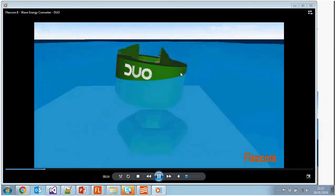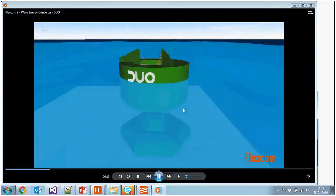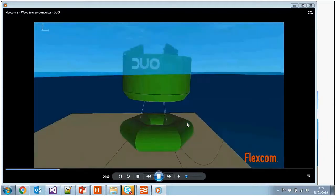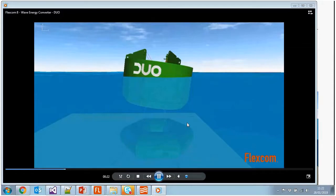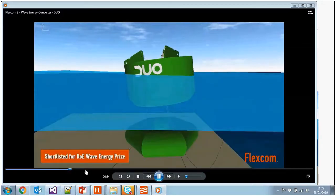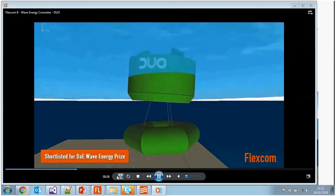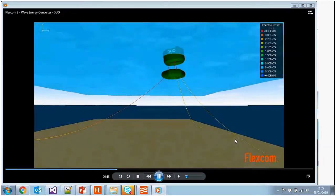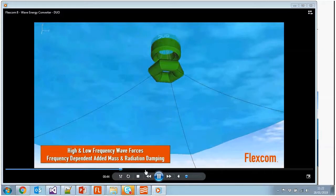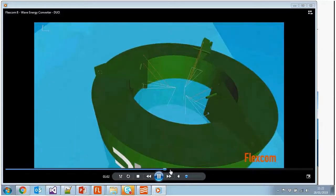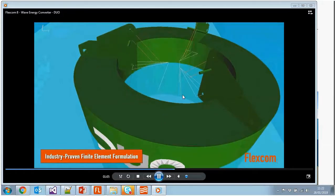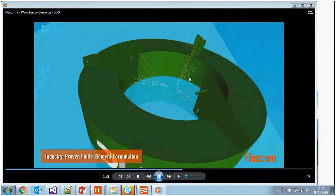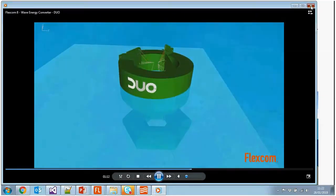Here's a sample wave energy device. There are two bodies — one floating and one submerged — and the upper body heaves and pitches with respect to the lower body, which is anchored to the seabed. As it does so, it drives these power takeoff mechanisms. You can see in the close-up there's an arrangement of rigid elements, springs, and dampers simulating the power takeoff mechanisms for this particular device.